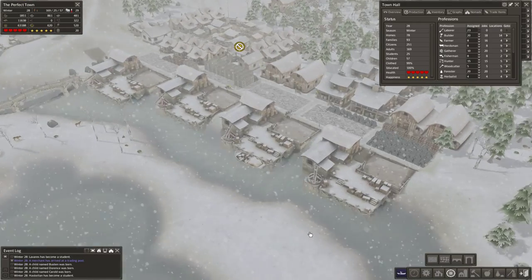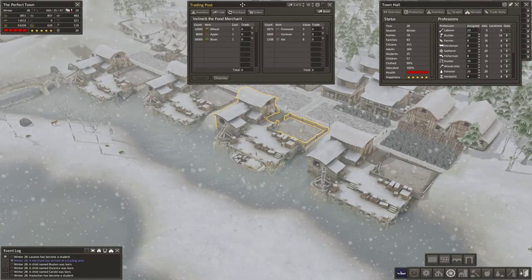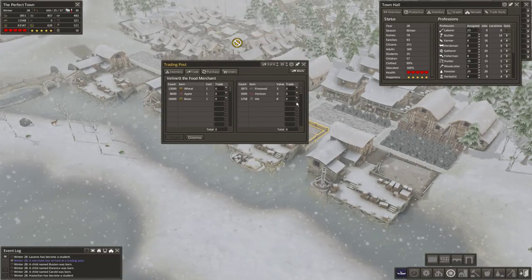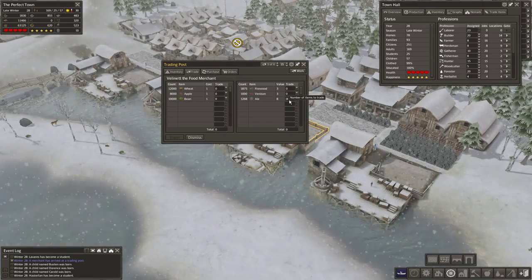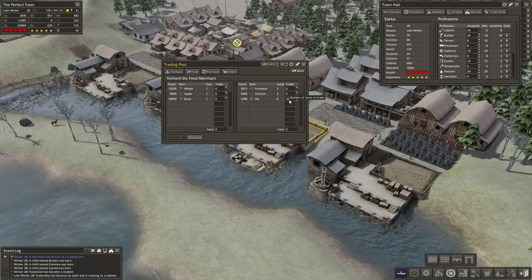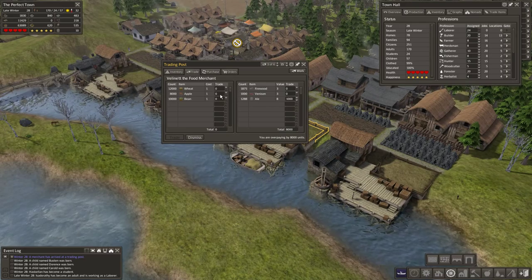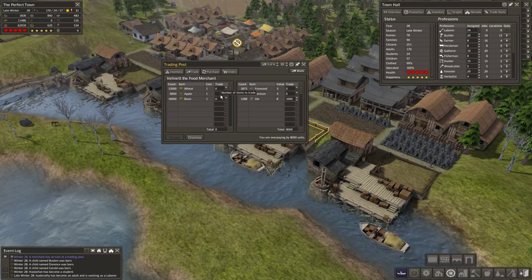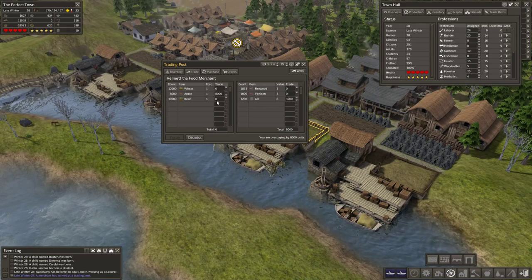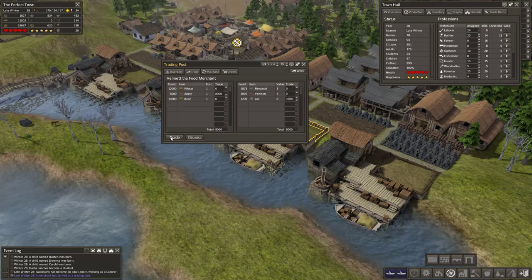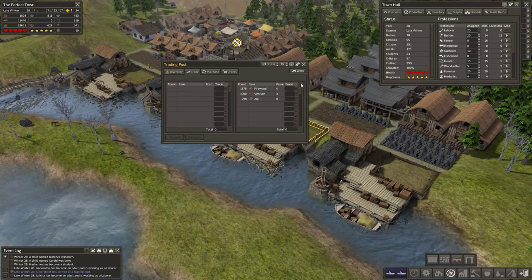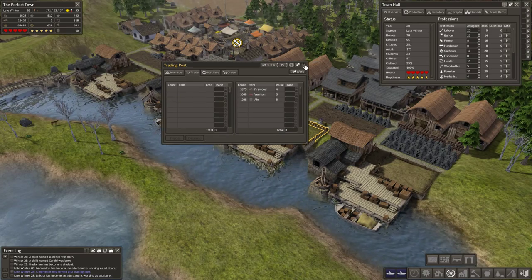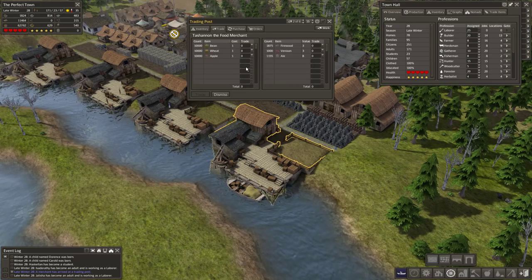And let's see what this trader has. Oh wheat and apples. Let's do a thousand. And I think this episode has probably gone on long enough.